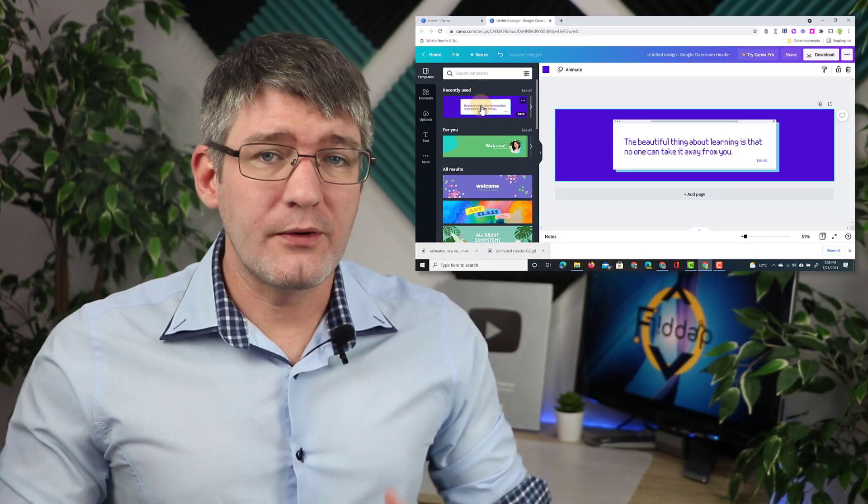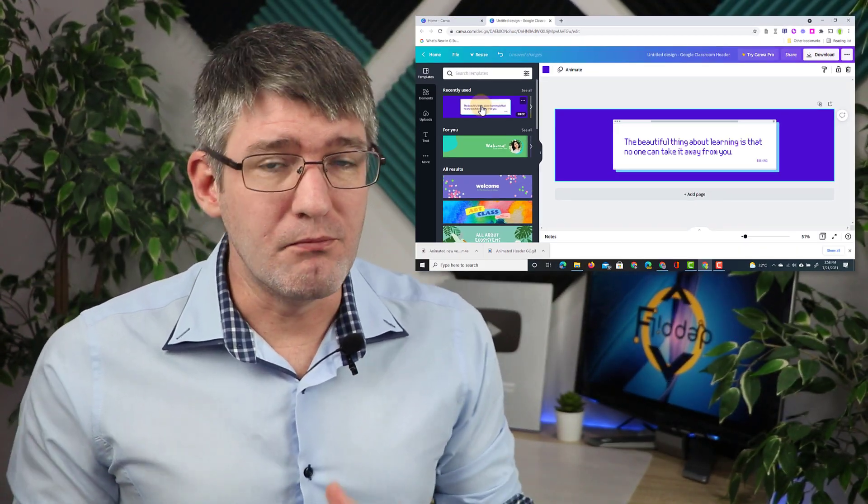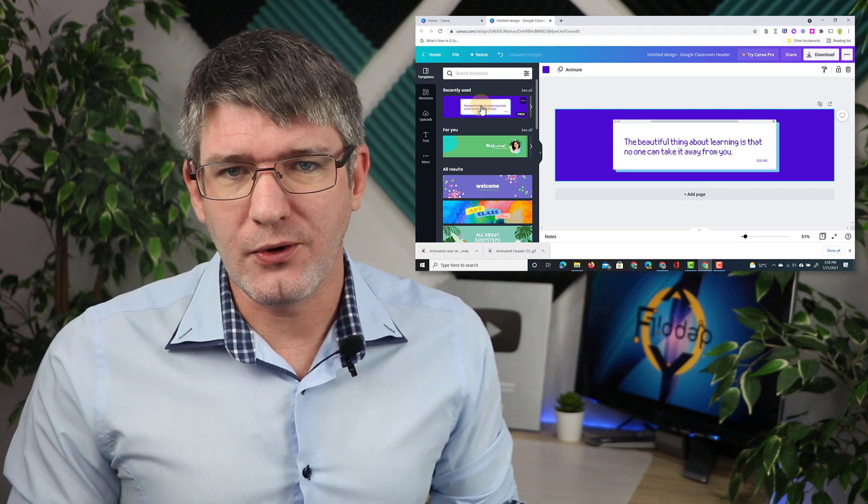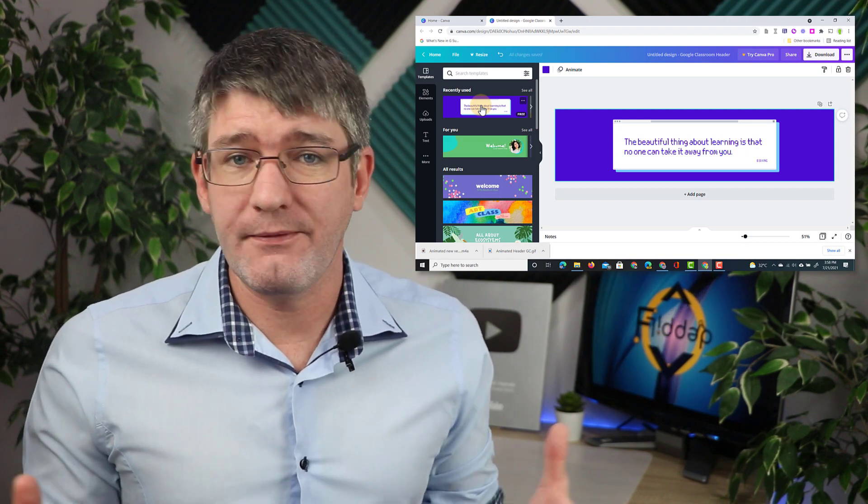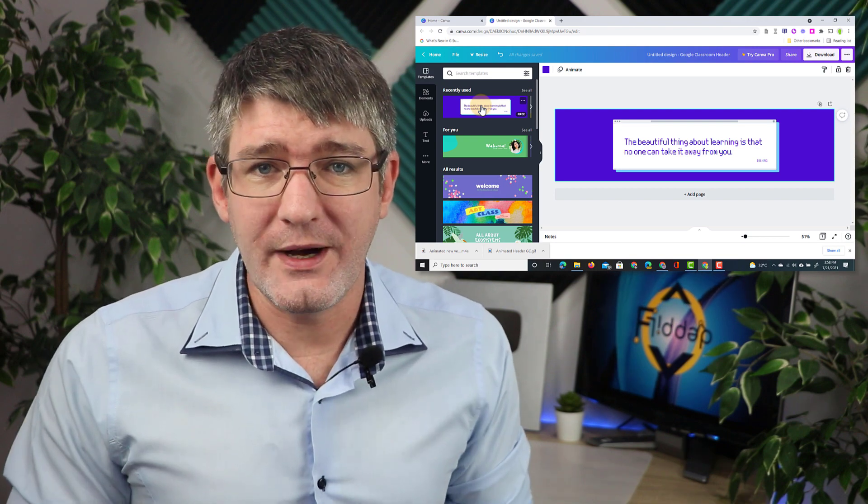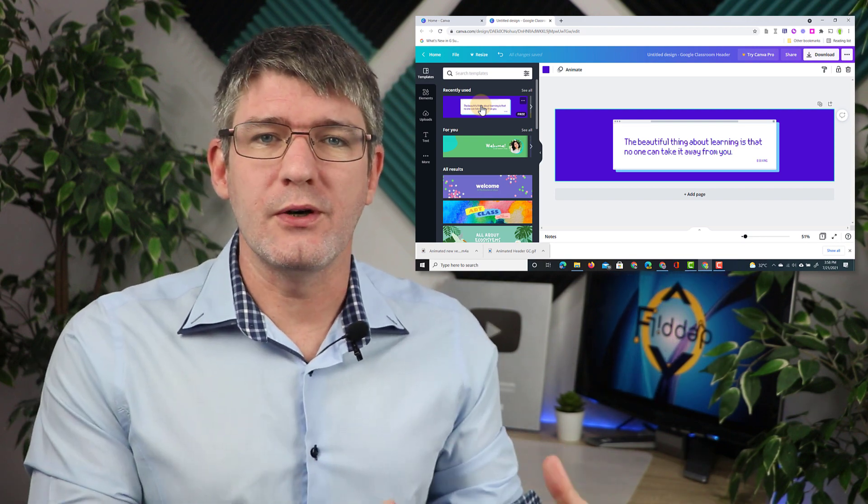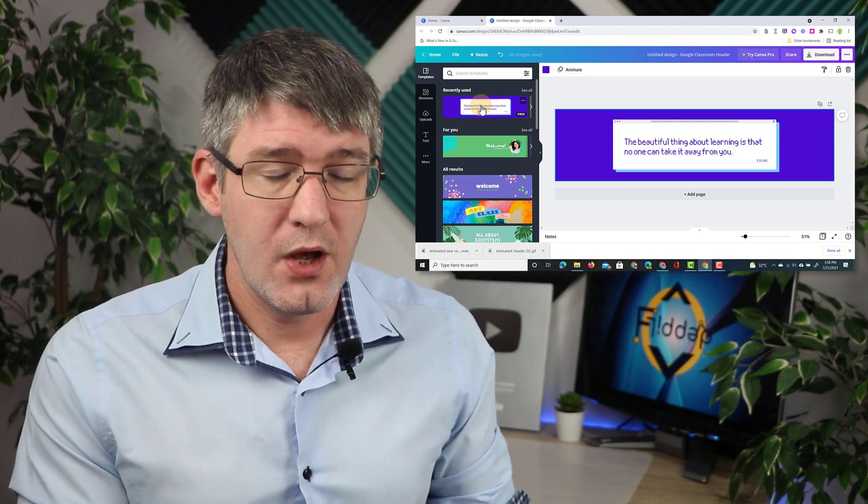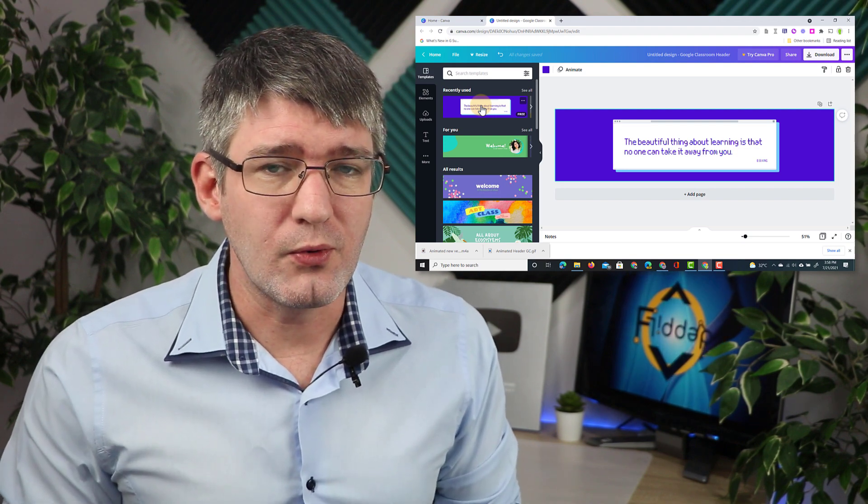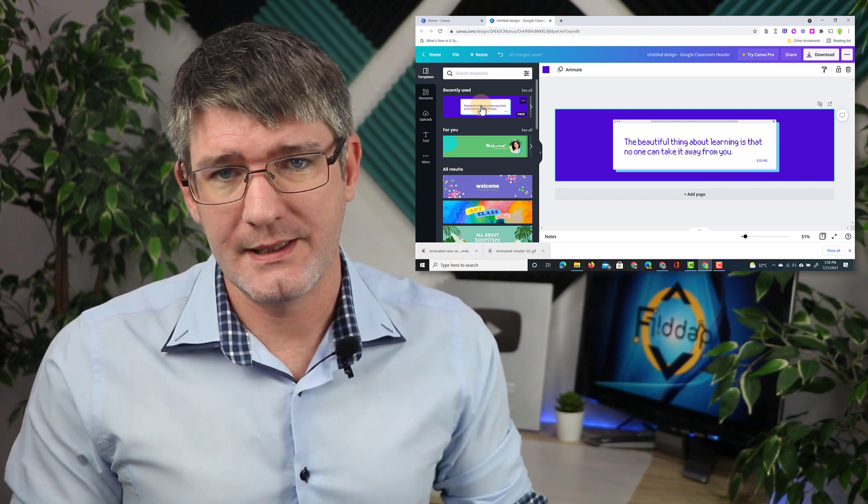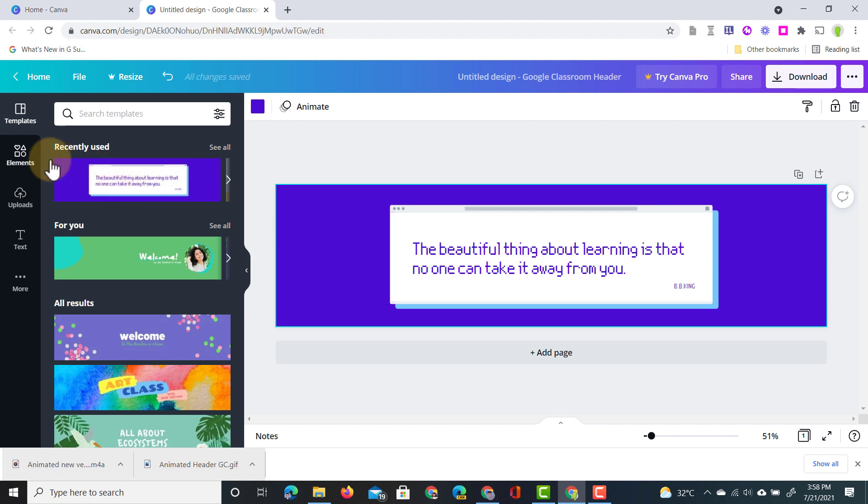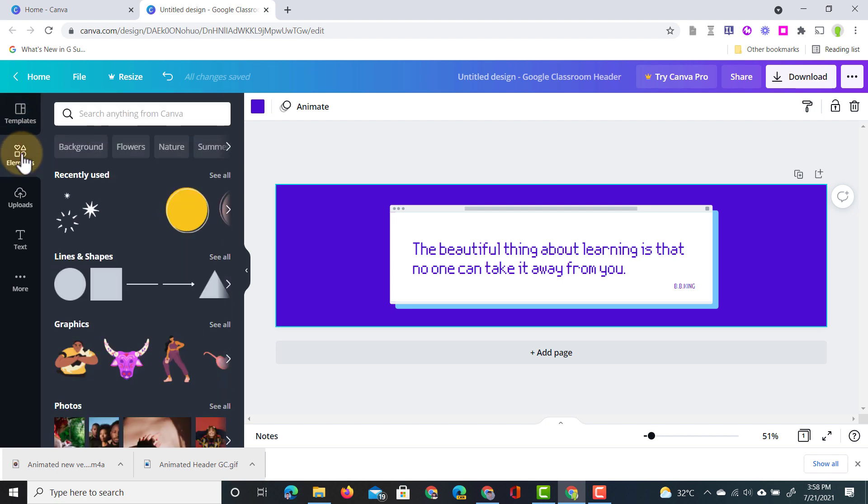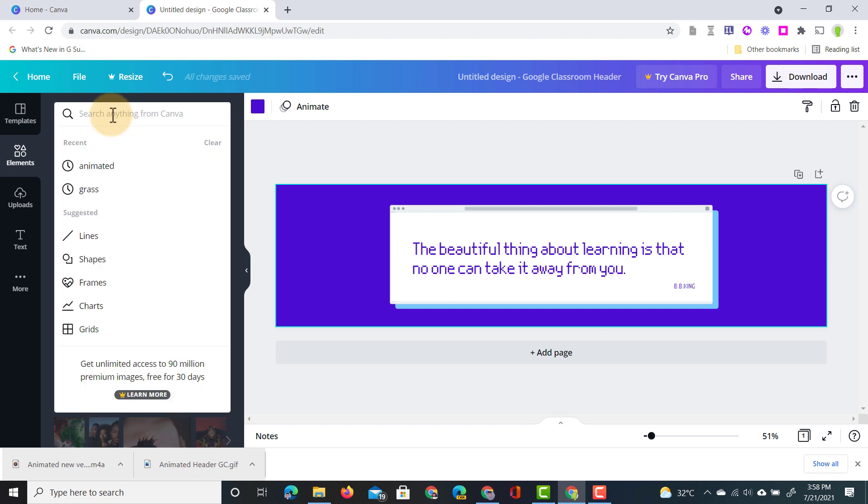In order for you to add animations or movement we're going to use something called a GIF file. Now if you have GIF files readily available then you can use those as your headers. We are going to be creating our own using the Canva elements. So on the left hand side let's go ahead and click on elements. Here you're going to do a search for animated elements. Let's go ahead and type in animated.